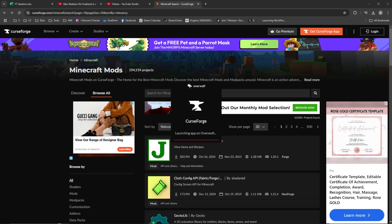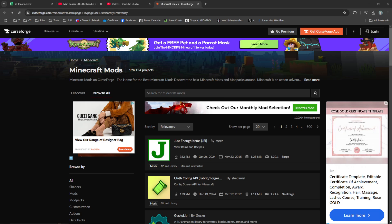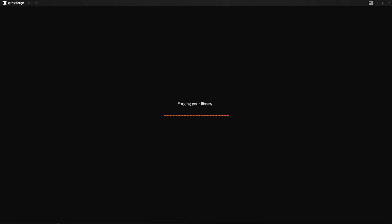And that is how you download and install Forge for Minecraft 1.21.1 - sorry, 1.21.4.